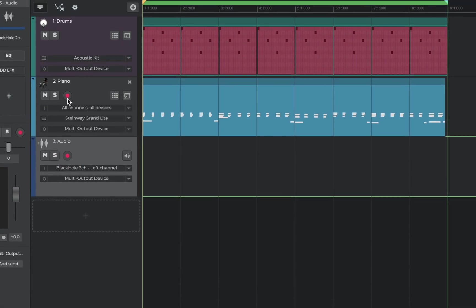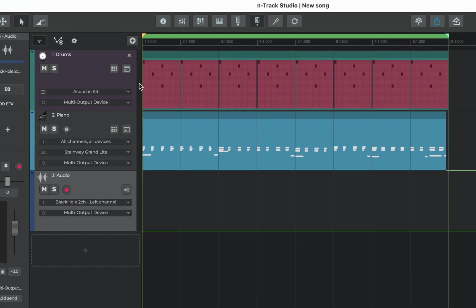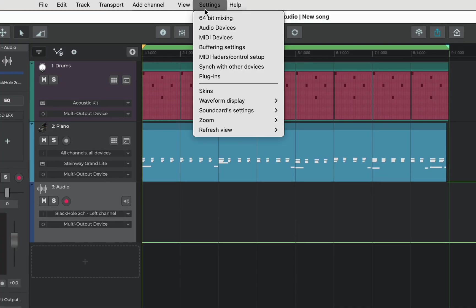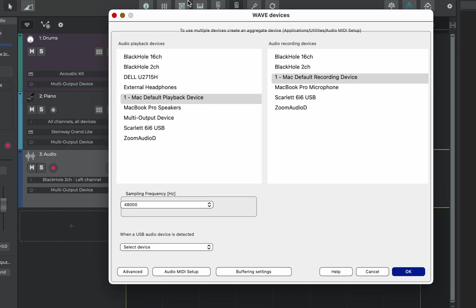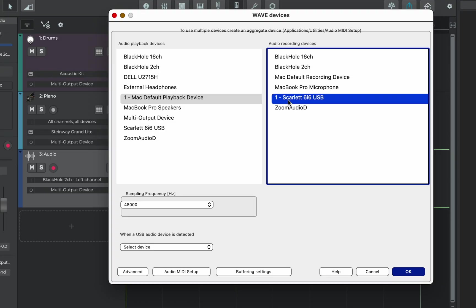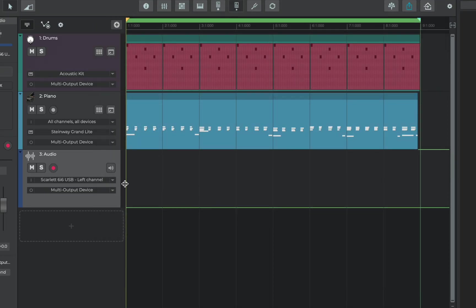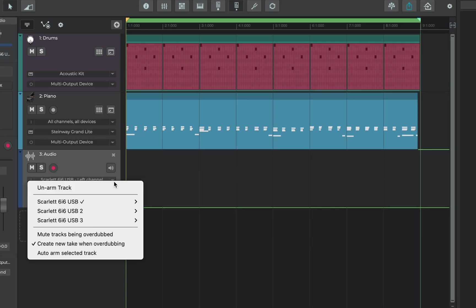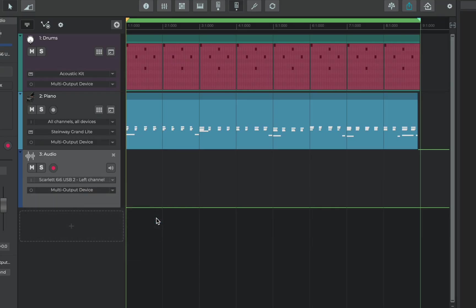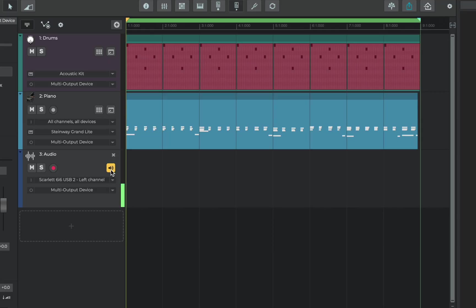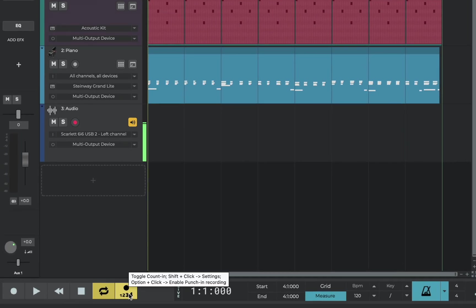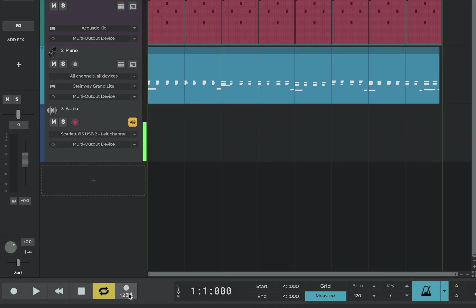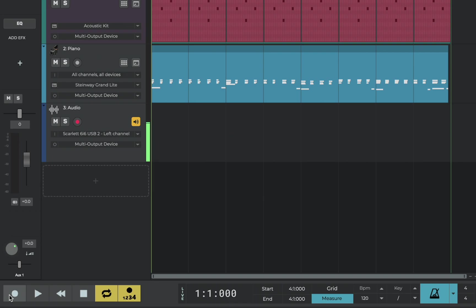Let's de-arm the piano track because we don't need to record that anymore. If we go to settings then audio devices we can choose the device that our microphone is connected to and that we want to record from. Let's make sure that the channel that our microphone is connected to is selected and then we'll click this live input button which allows us to hear what we're recording. We'll make sure our counting button is enabled so we get that one bar of click before our vocalist records. And here she is.